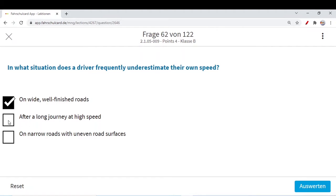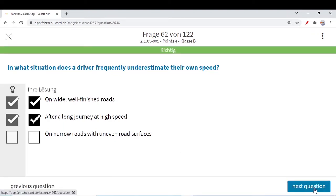After a long journey at high speed — you have been driving for a long time at very high speed and have lost the feeling for your speed — you could underestimate your own speed. On narrow roads with uneven road surfaces, no. On narrow roads with uneven surfaces you will continuously brake or check your speedometer, being very careful not to damage your car. So you will never underestimate your own speed there. On wide well-finished roads or after a long journey at very high speed — these are the two possibilities where you could underestimate.